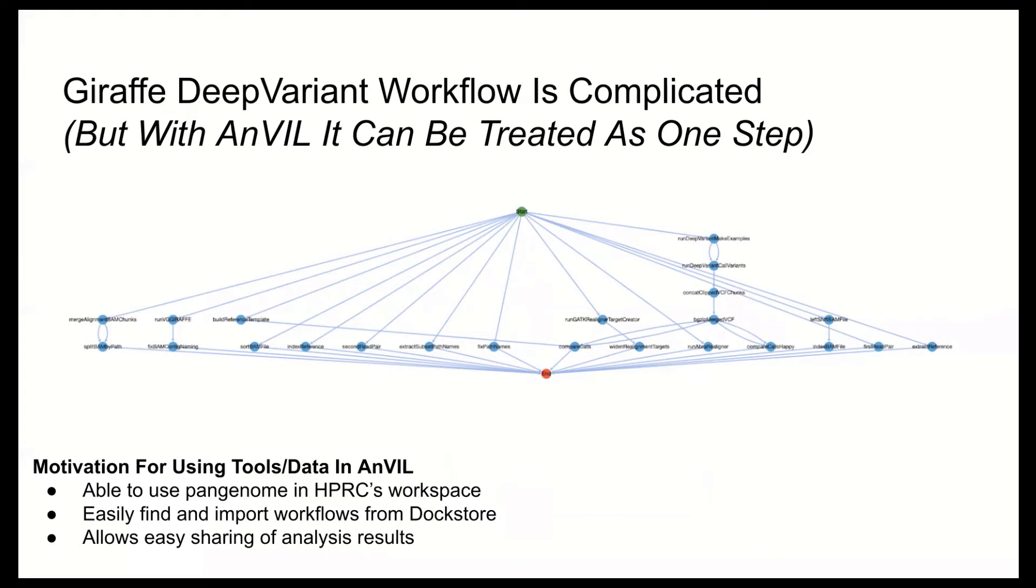But this actually gives us an excellent use case for Anvil. This workflow has a number of steps, lots of them are bursty, where they're scattered into 20 or more chunks. And in the current implementation, one of the deep variant tasks even uses GPUs. So running this workflow locally would be challenging. Using a cloud-based workflow runner sweeps a lot of that implementation and task monitoring under the rug from the user's perspective.